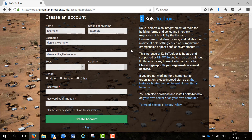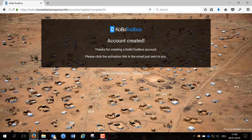You can use your email address for several accounts. Once you have filled in all the information click on create an account. If all the boxes have been filled in correctly you will now see this page.